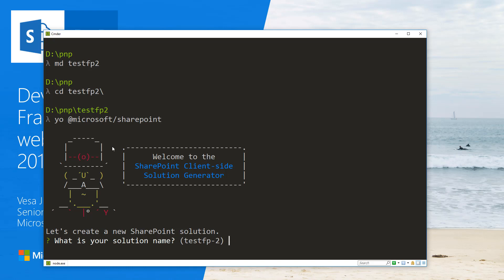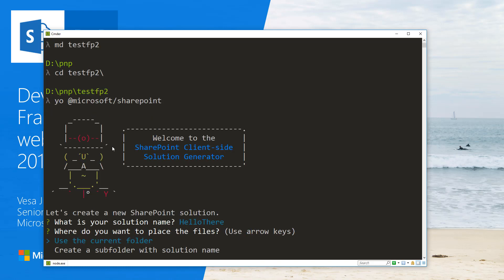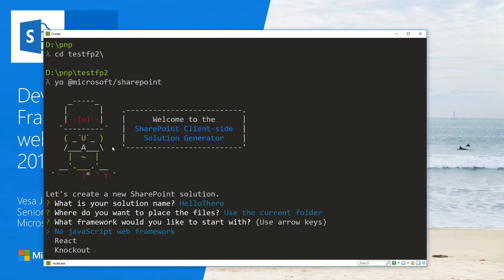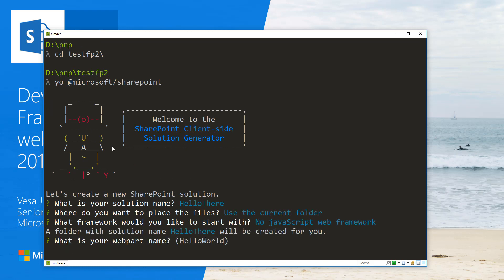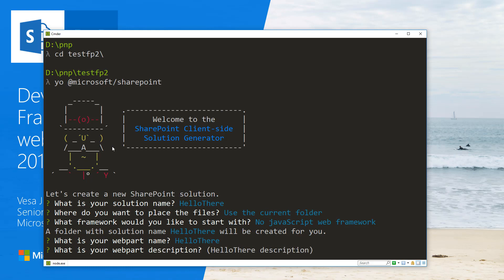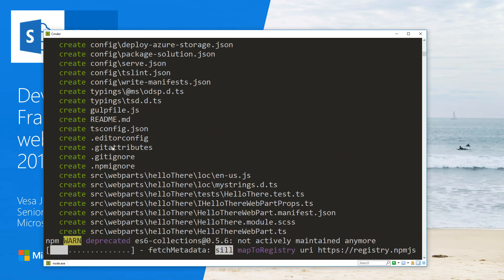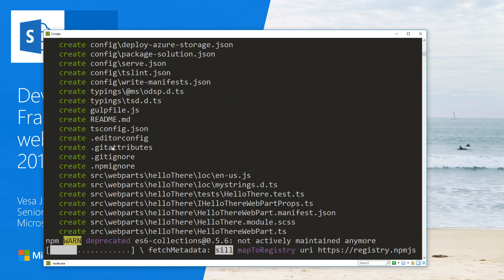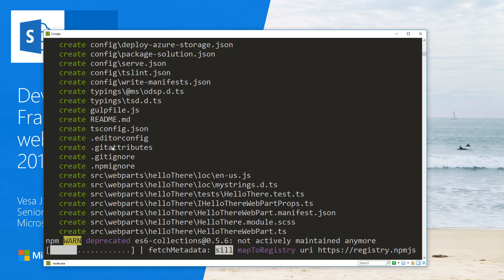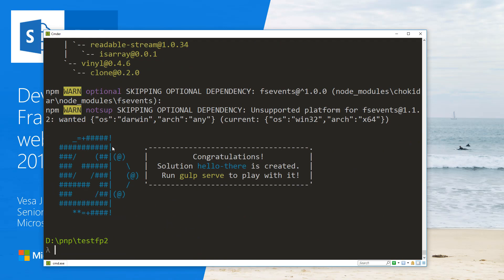Let's call this solution 'Hello There'. We'll use the current folder, no JavaScript web framework, and 'Hello There' as the web part name so we can find it easily. The description is fine. The scaffolding now starts using the 1.0.2 version of the packages. This will take a while, so we'll speed up the video.